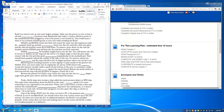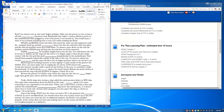One of the things that POST tests for when you boot a PC is the presence and the amount of RAM. If you've installed RAM, you should notice that your system counts up to the new amount. If it does not count the new or additional memory, the RAM is not installed properly. If the system does not boot at all and nothing shows on the screen, the RAM is either not installed properly or is defective. To test installed RAM, you can use the memory test that's listed there.